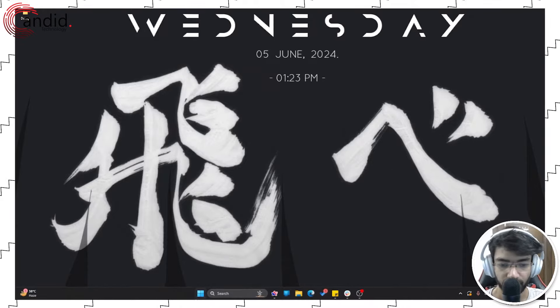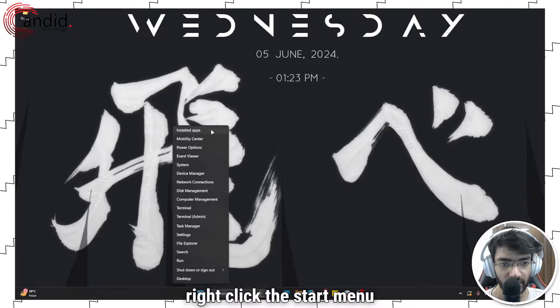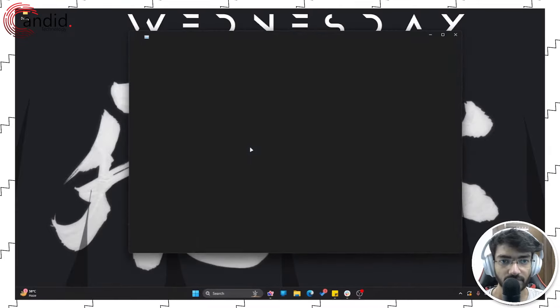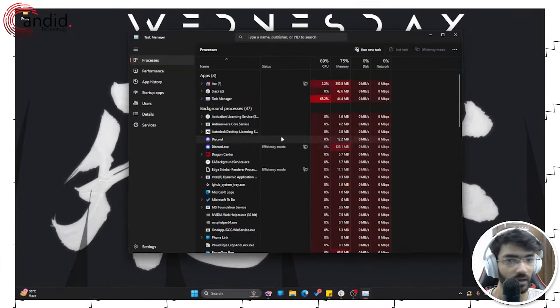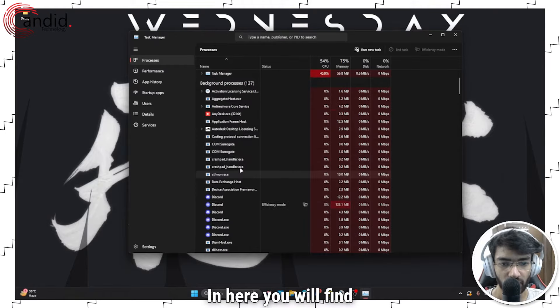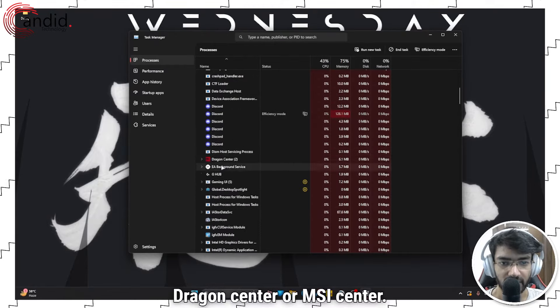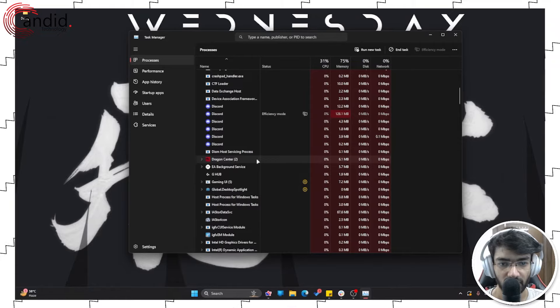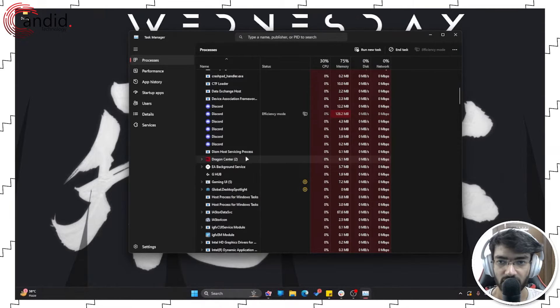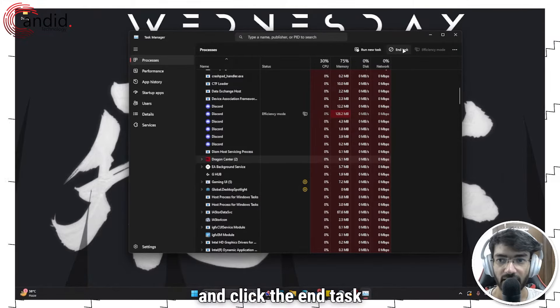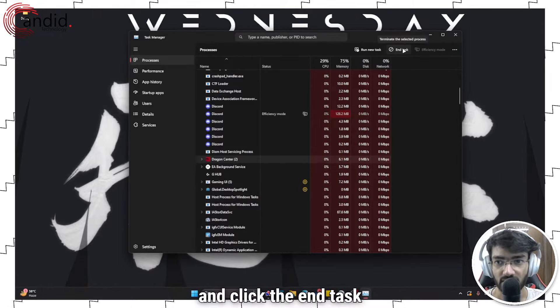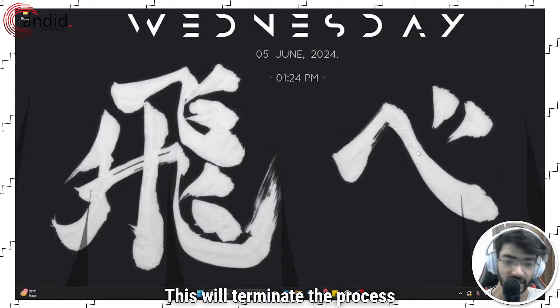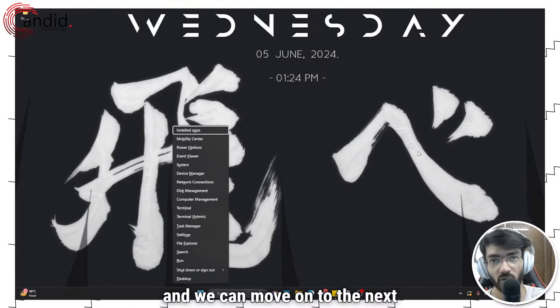To do that, right-click the start menu icon and head over to task manager. In here you will find dragon center or MSI center. As you can see, I have dragon center running, so we'll select it and click the end task button. This will terminate the process and we can move on to the next step.